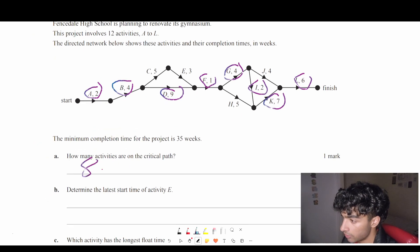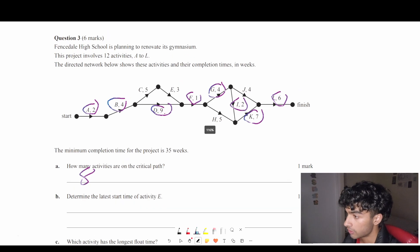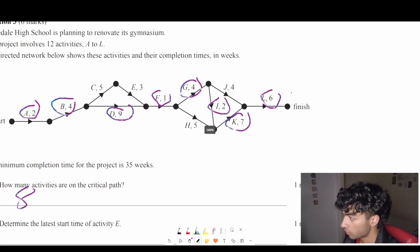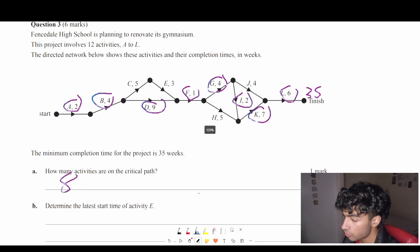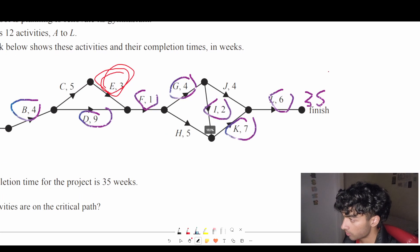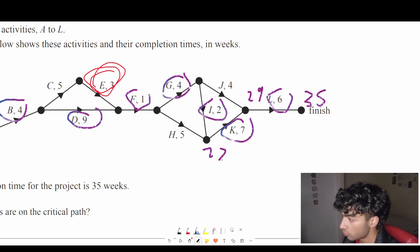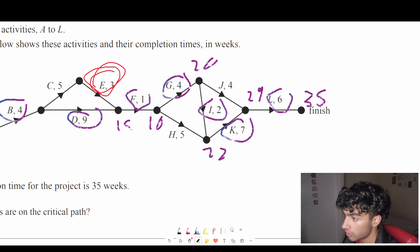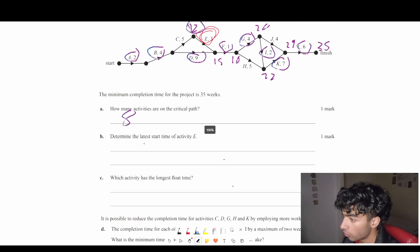So that is 1, 2, 3, 4, 5, 6, 7, 8 — there are 8 activities on the critical path. Next: determine the latest start time of activity E. The minimum completion time is 35 weeks, so we put in 35 and subtract back: 35 minus 6 is 29, minus 7 is 22, minus 4 is 16, minus 1 is 15, minus 3 is 12. Therefore the latest start time for E is 12 weeks.